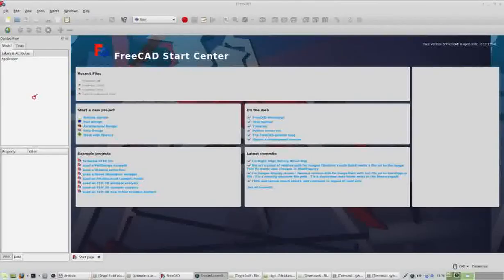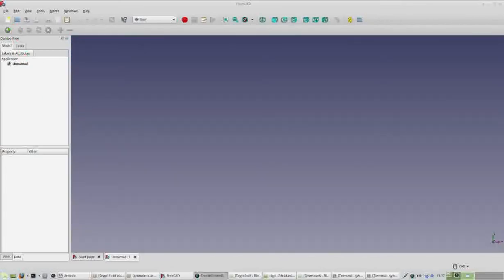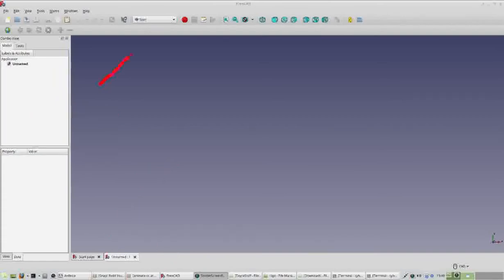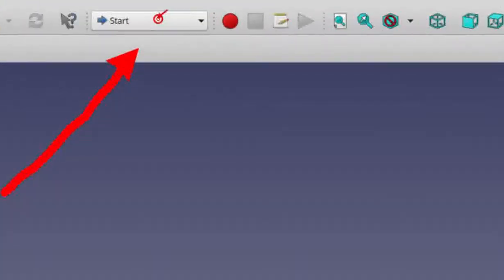FreeCAD will open to a starting screen, so you'll have to tell it that we want to make a new document by clicking on this icon here. After clicking the new document icon, you should see a nice clean area to work with, and one new document tab at the bottom. If you see two, you might have opened it more than once — just ask your instructor for help. For our next step, we're going to select a workbench by clicking on this button here.